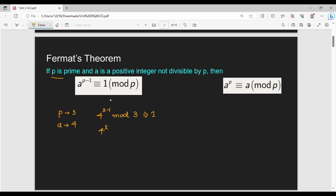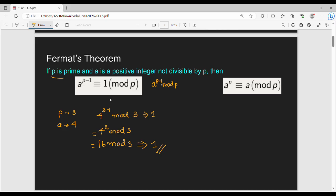That is 4 squared. So 4 squared mod 3. The value of 4 squared is 16. Now, a to the power p-1 mod p equals 1 mod p.